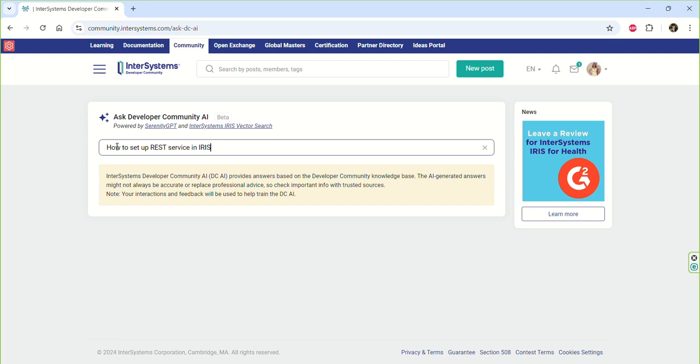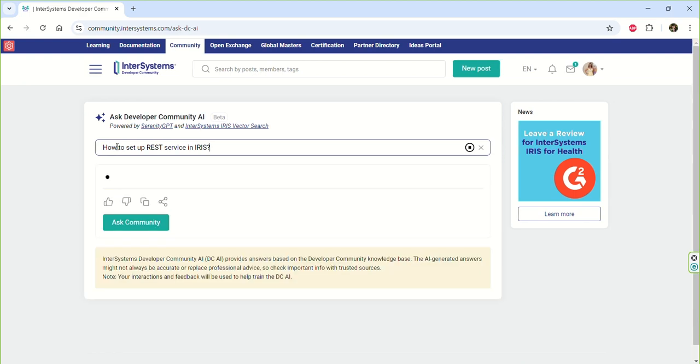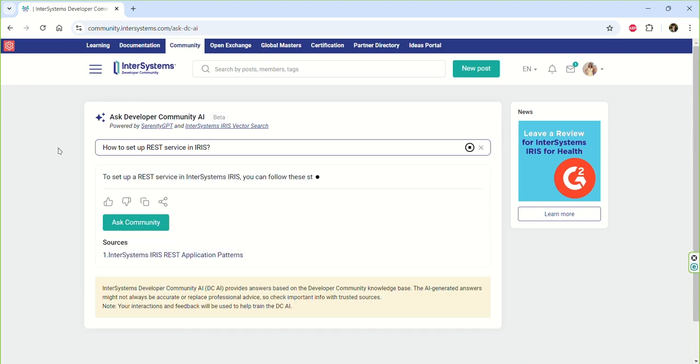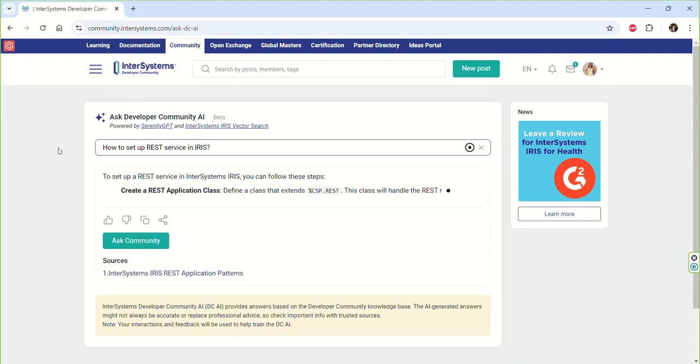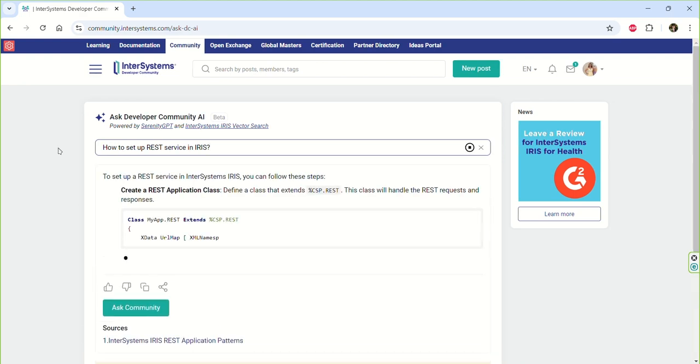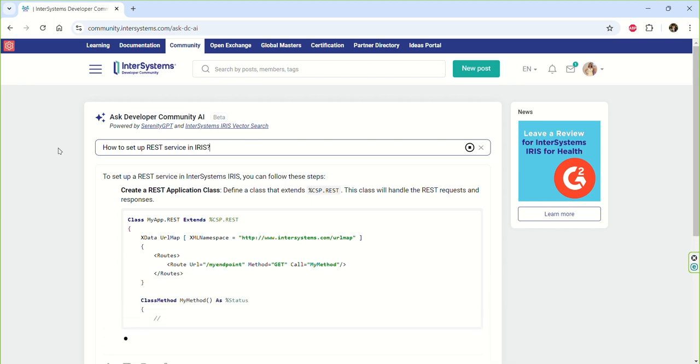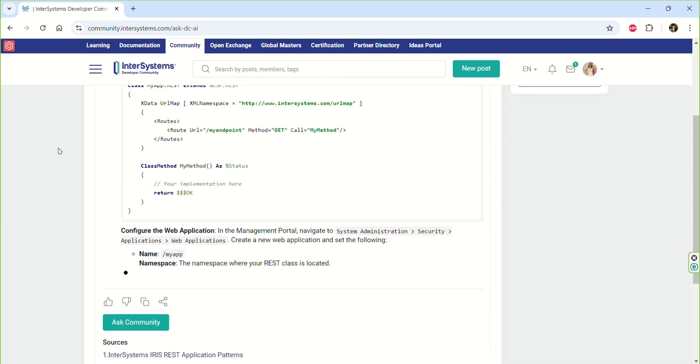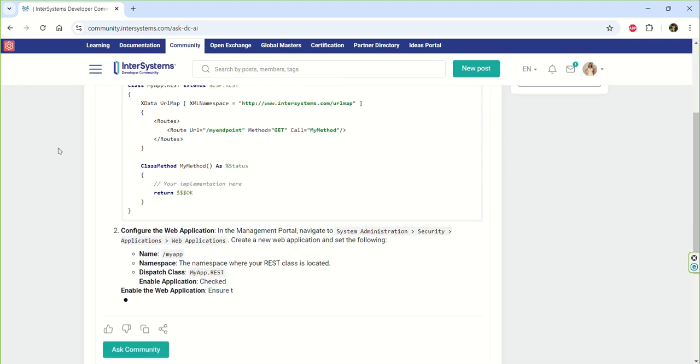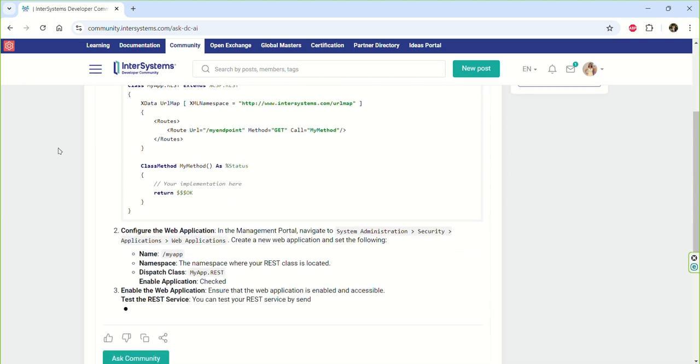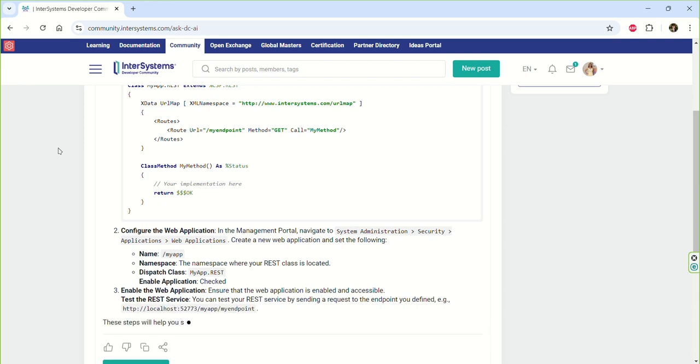I'd like to underline that DCAI leverages the power of InterSystems Iris Vector Search and Serenity GPT, and it provides answers sourced directly from the developer community posts. Isn't it wonderful?